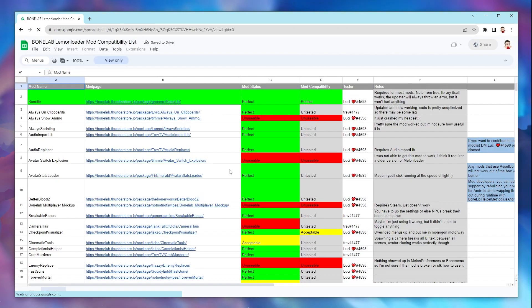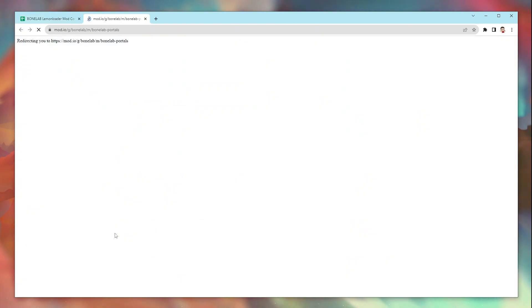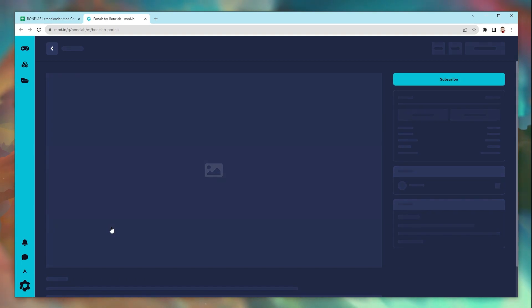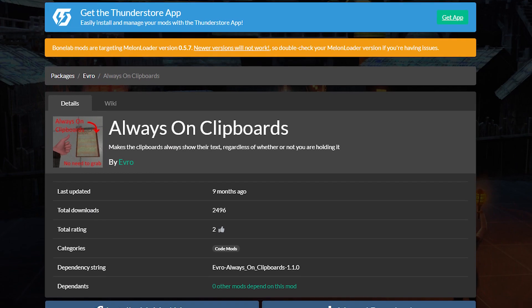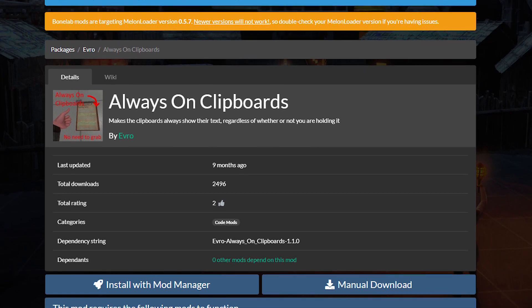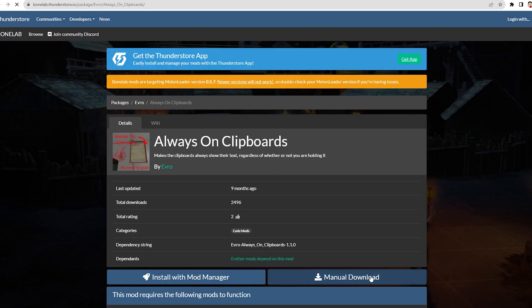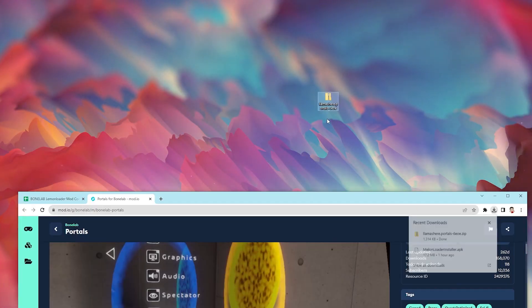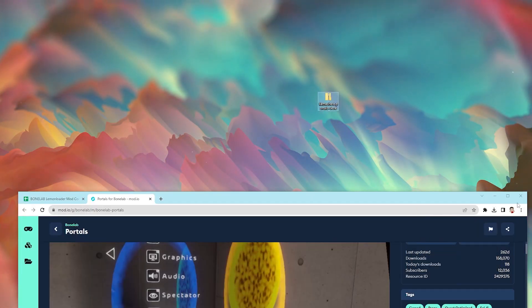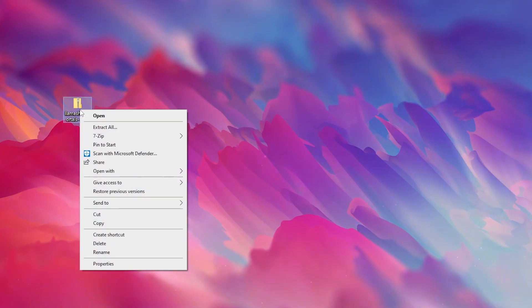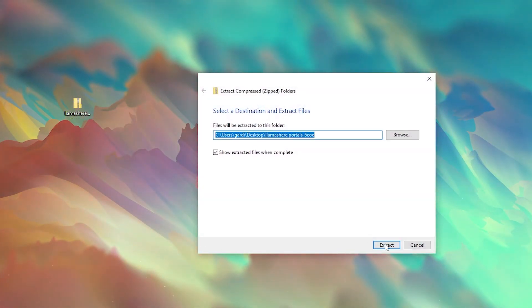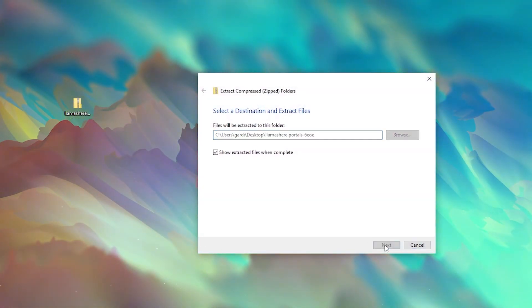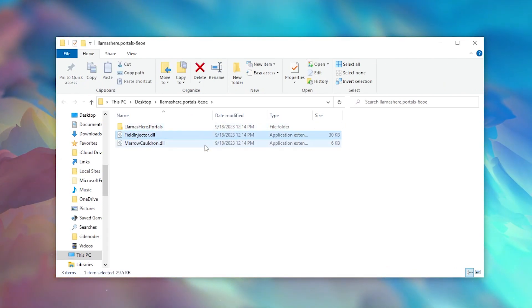For this example we're going to download the portals mod. Click the mod that you want to download. That will take you to the mods download page either on mod.io or the thunder store. If you're on mod.io click the download icon next to the version that says android. If you're on the thunder store click manual download. Once the mod is downloaded onto your computer, drag it to your desktop. Then right click it and select extract all and then extract.